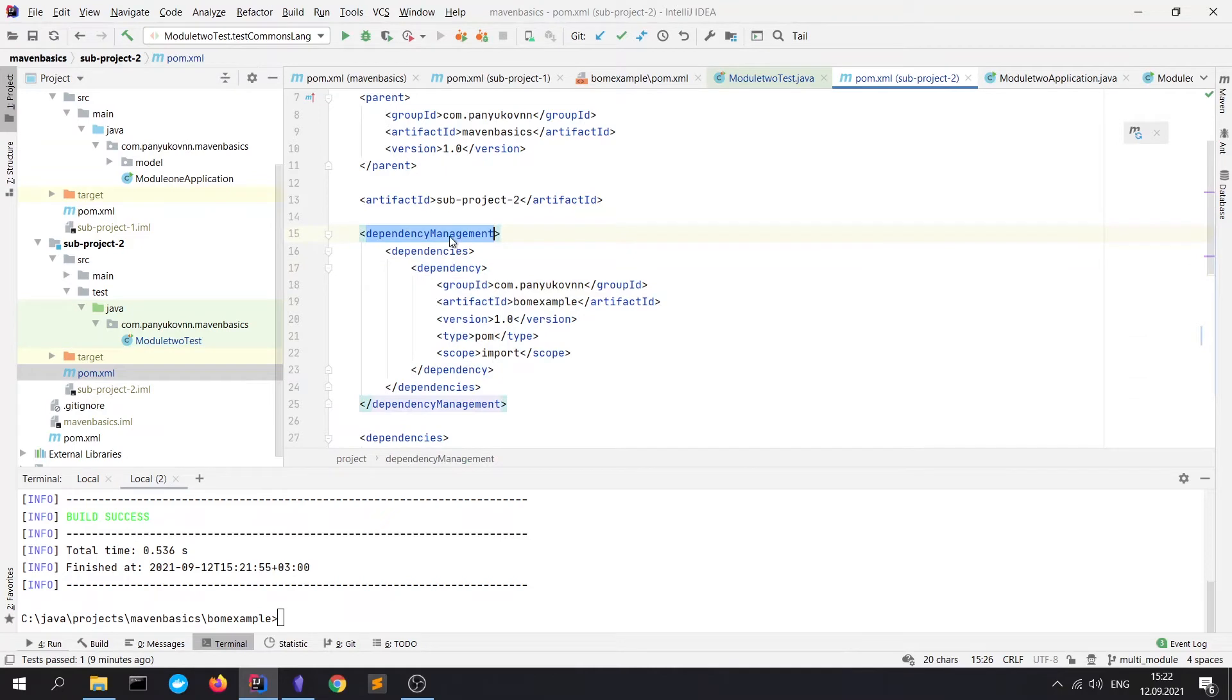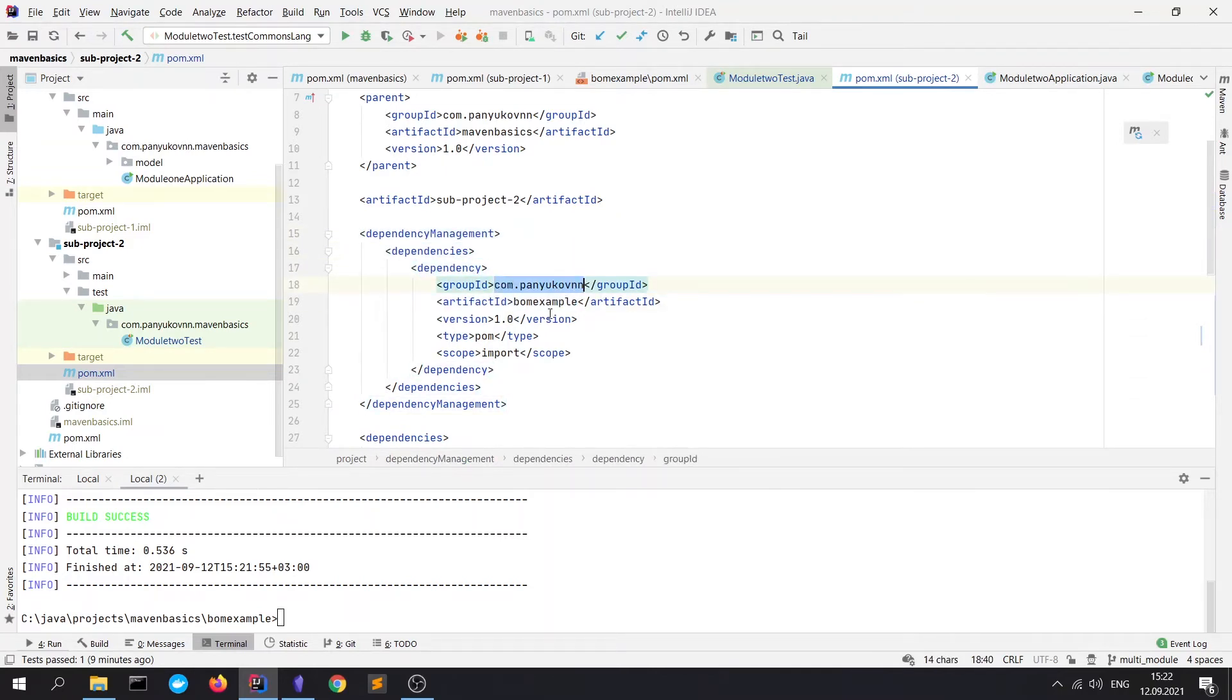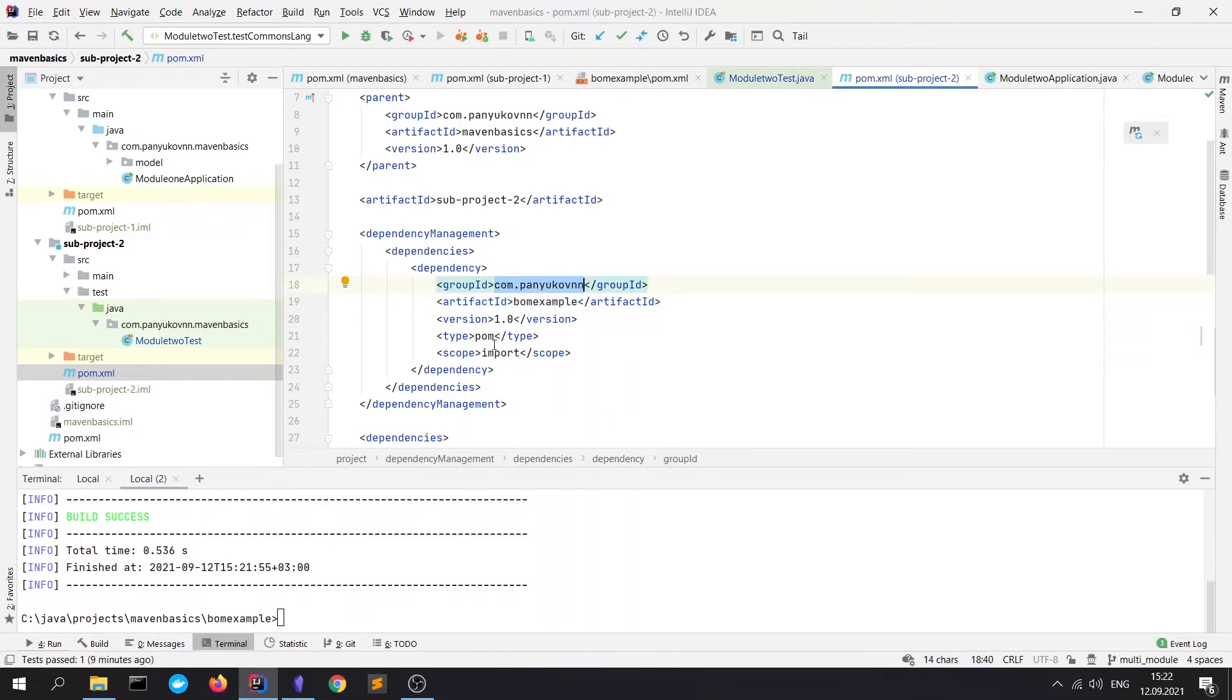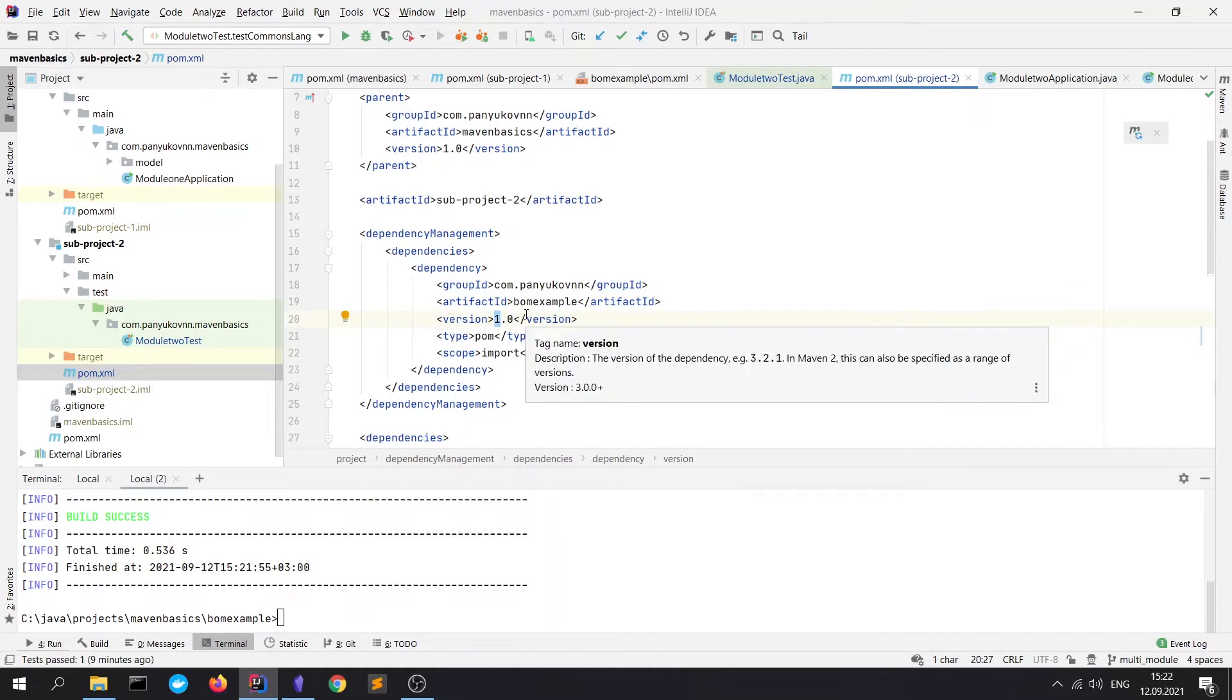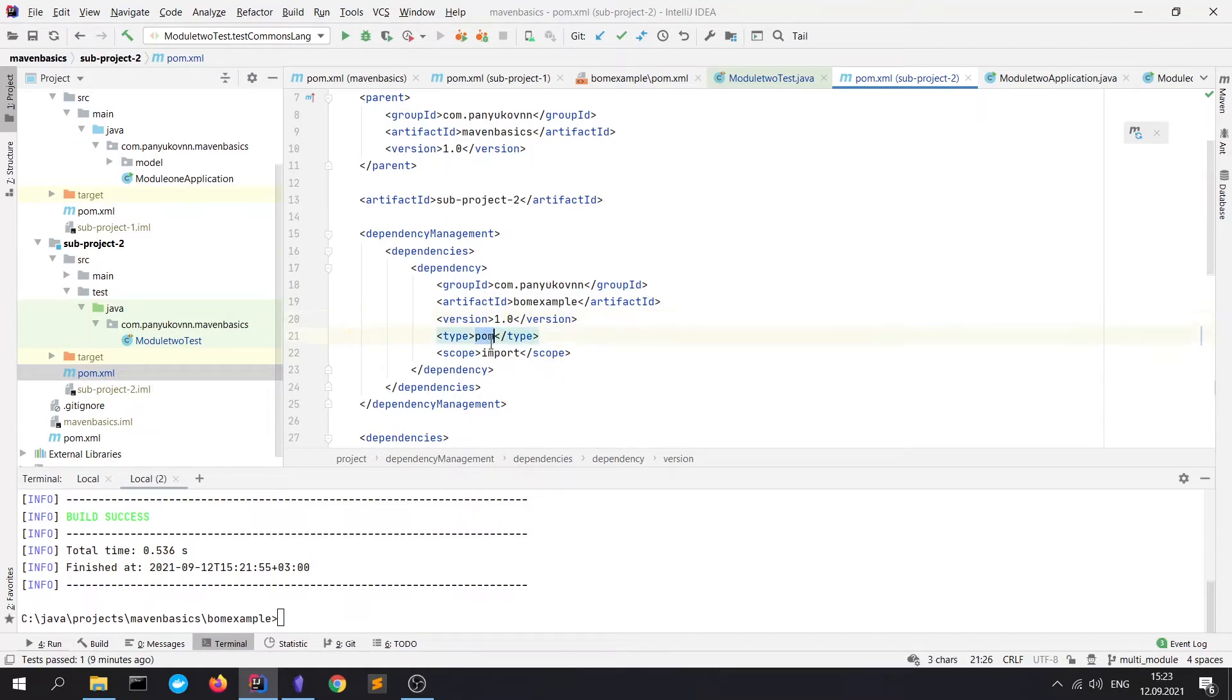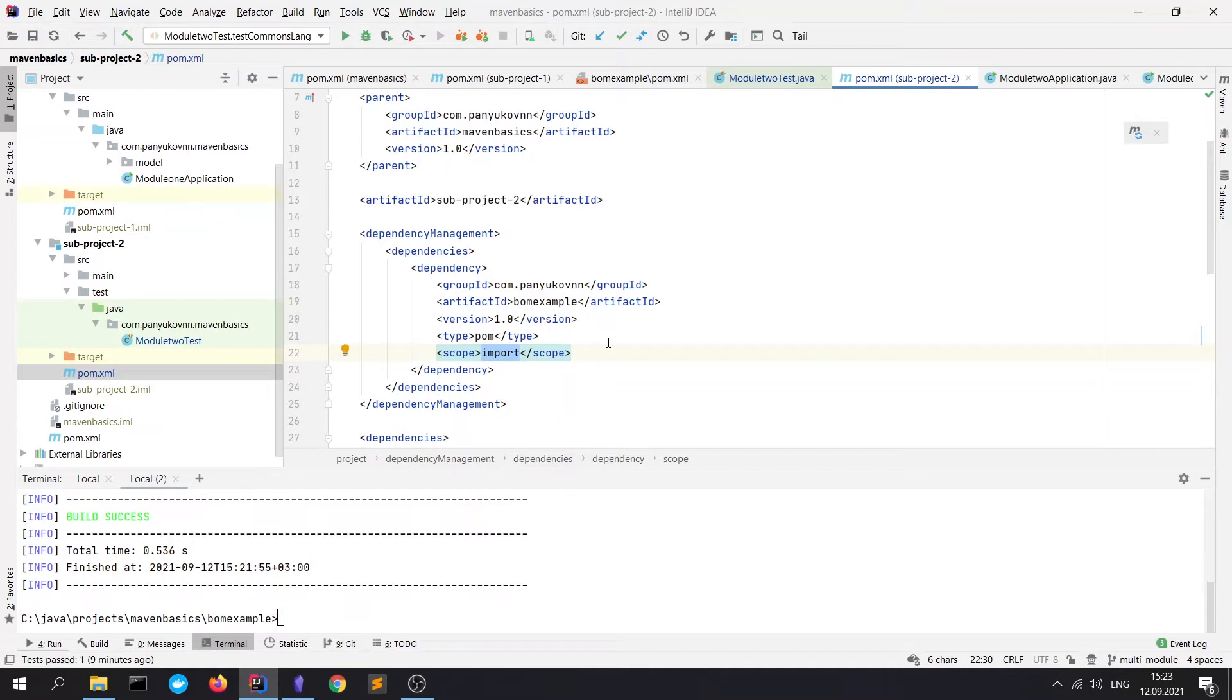You will see the dependency management, dependencies, and dependency on our BOM example, which we declared with these coordinates and version. And also, we have to write the type with BOM. It means that it's a BOM file and it has a special scope import. It's necessary for our BOM files.